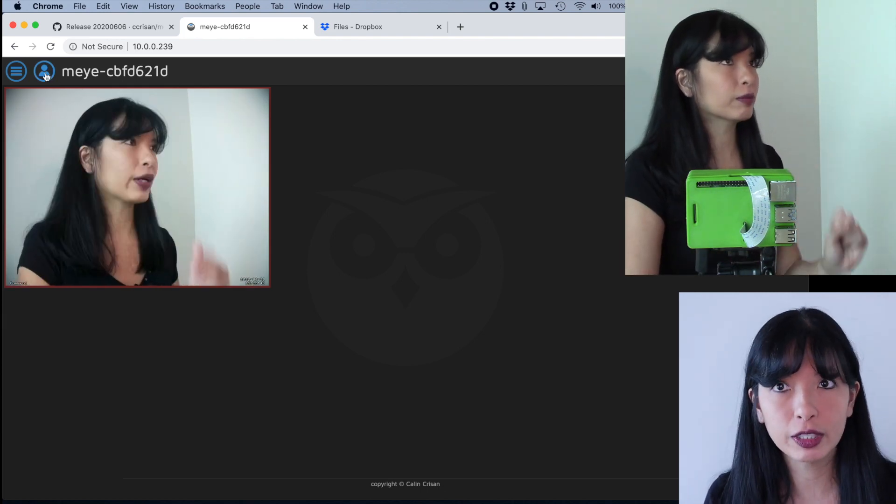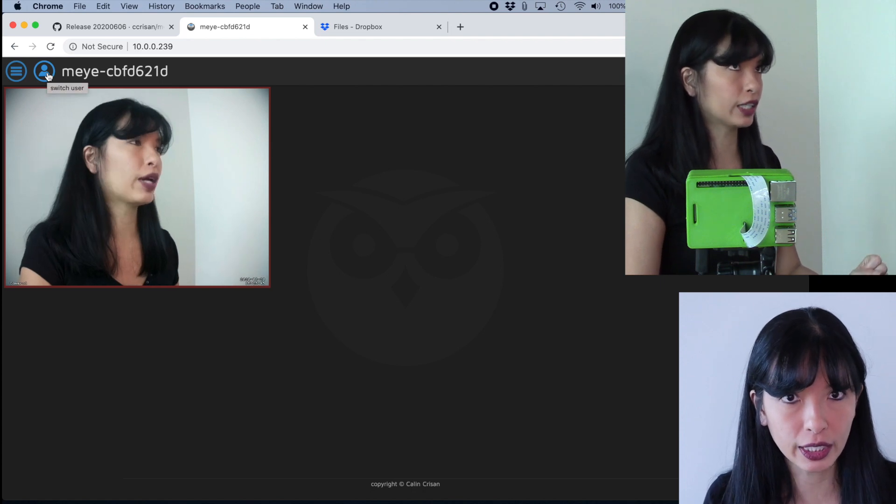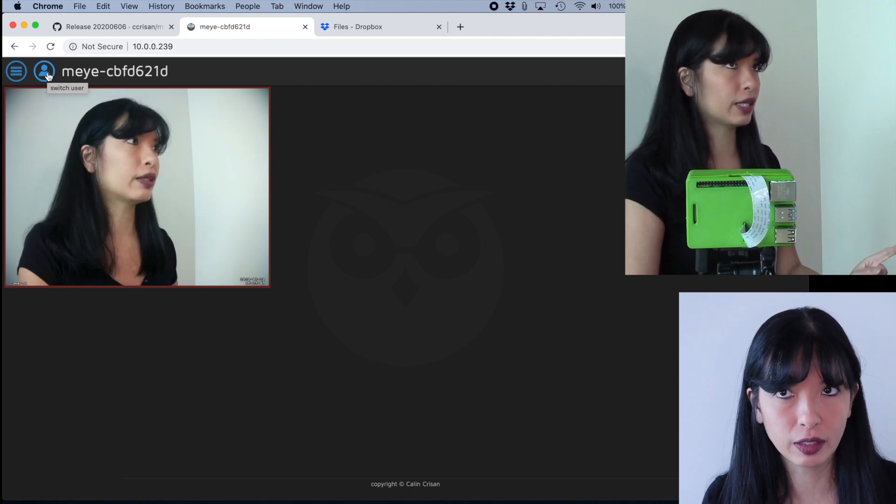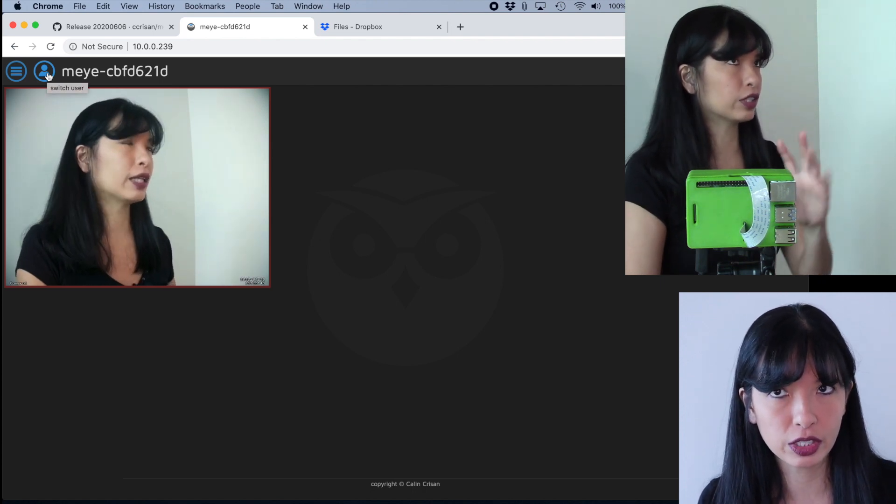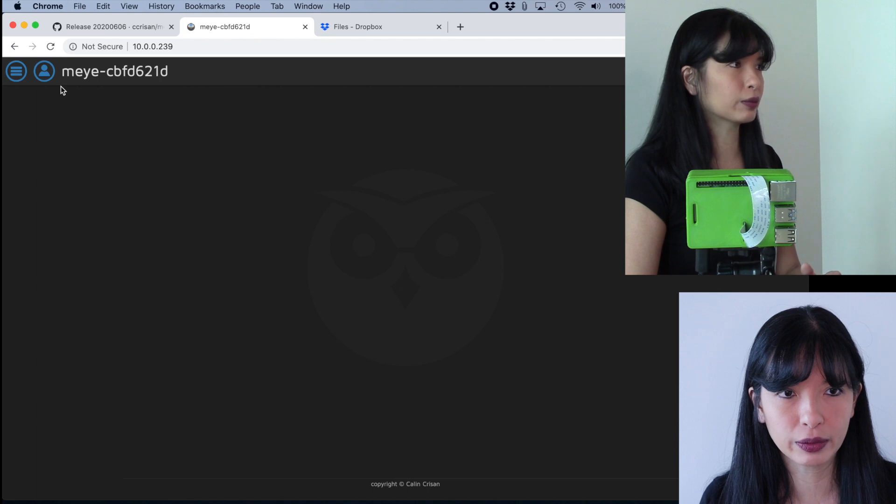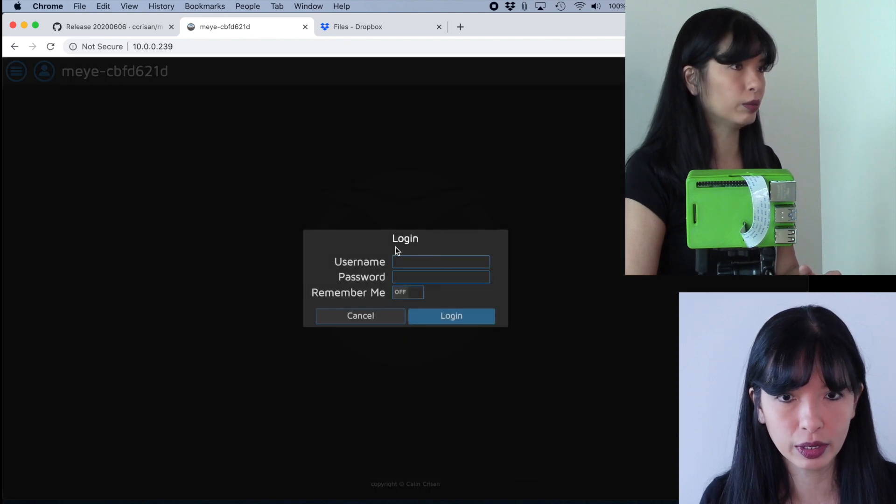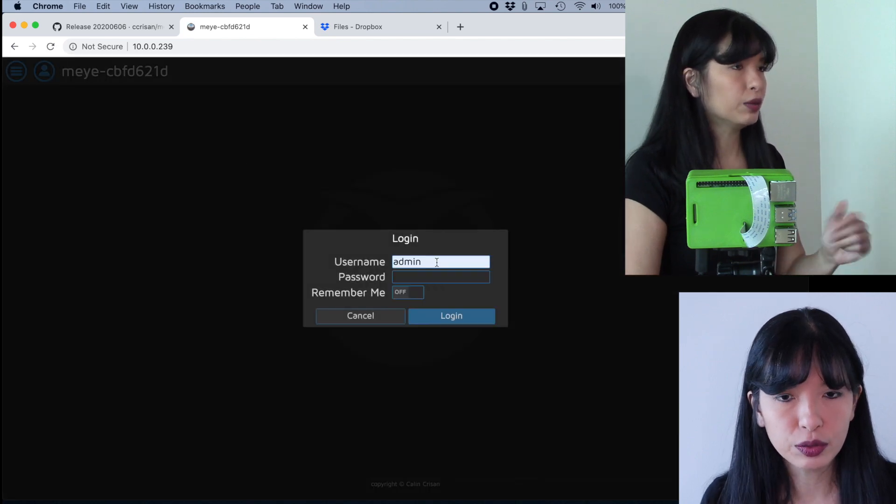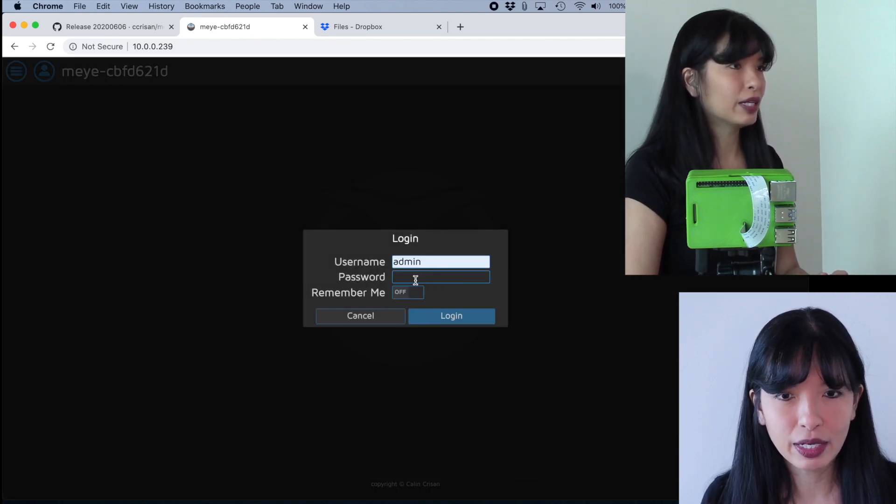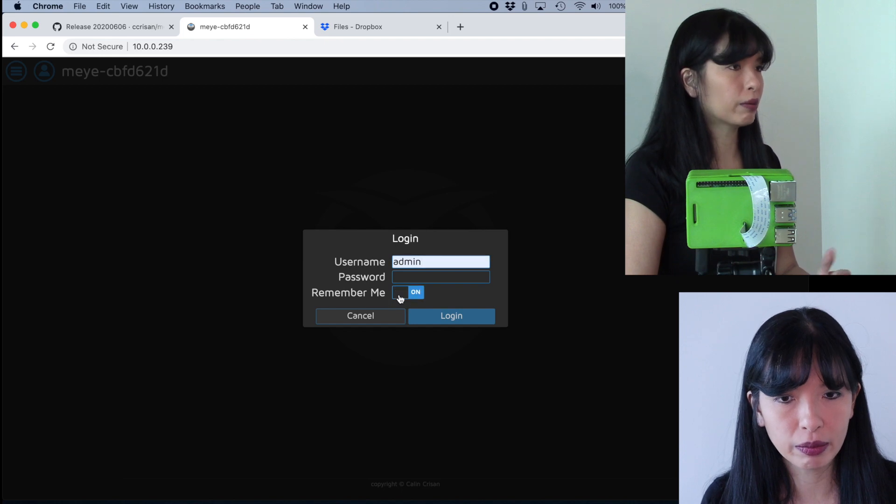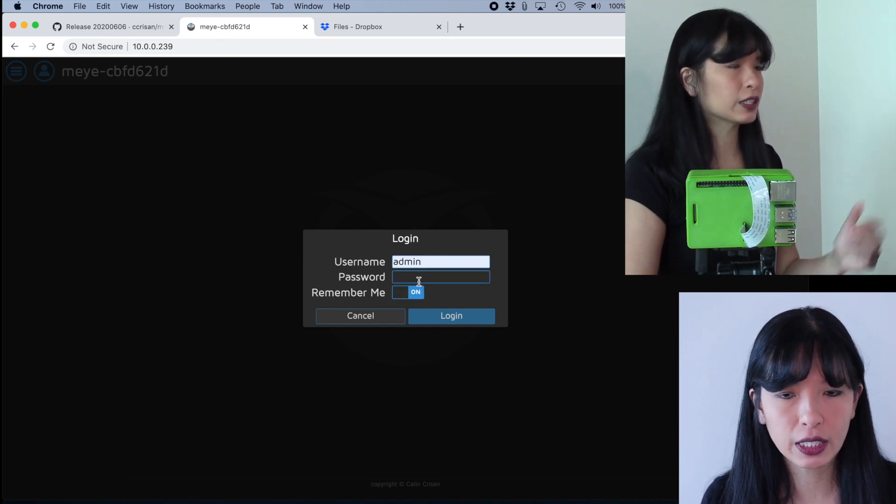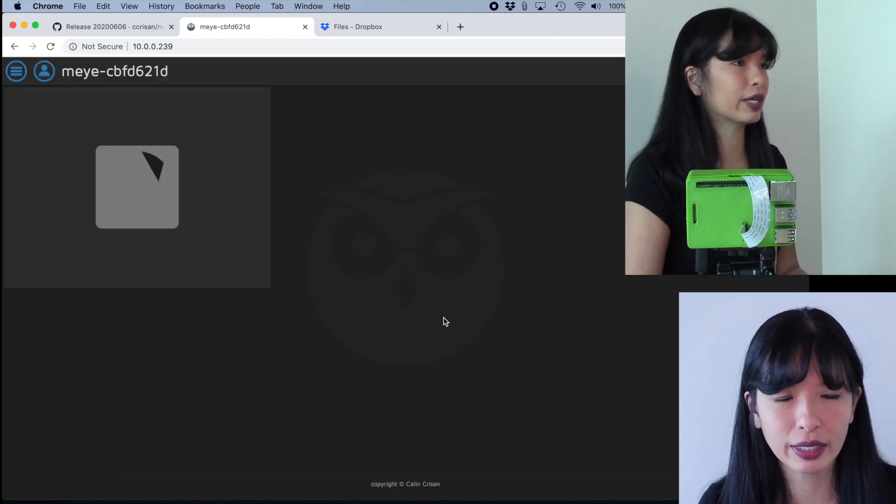So first thing I'm going to show you is I'm going to show you how to log in. There is a login and password. You can change it, of course. Default login password. I'm going to click on this icon here, the human icon. The username is admin. There is no password. You can hit remember me to on. You can change this later on. I'm going to hit login right now.